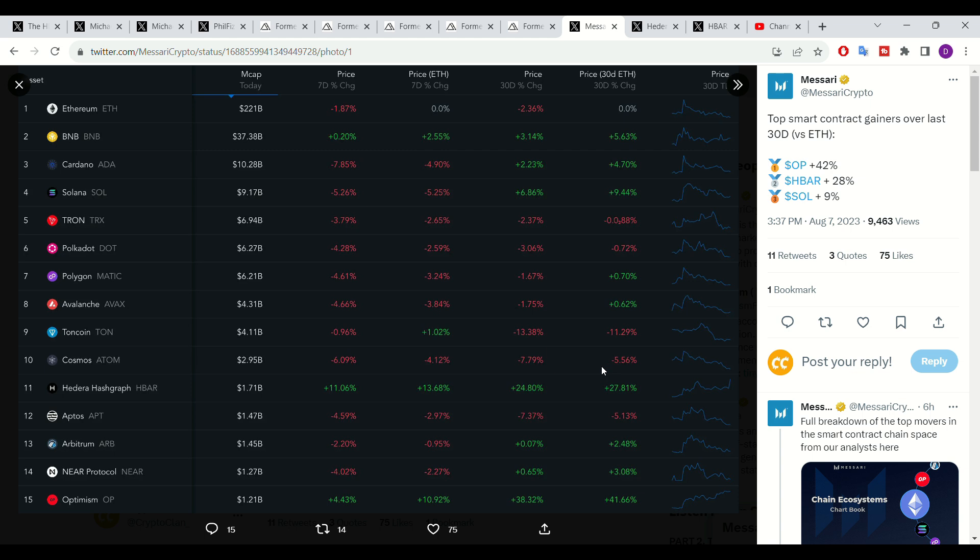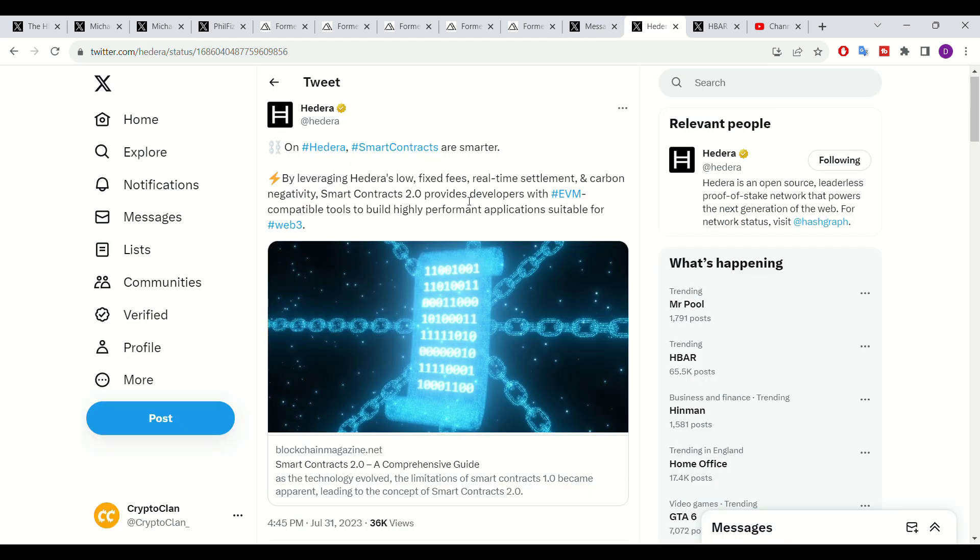It makes no surprise that we're seeing this degree of growth, especially if we look at the innate qualities and benefits associated with Hedera's smart contract service. Hedera's smart contract service is very unique compared to other DLTs, where Hedera's network offers low fixed rates to validate and enable smart contract validation. And the network is near carbon negative. So it makes no surprise that developers are choosing to build their offerings, especially surrounding smart contracts on Hedera, rather than competitor DLT networks.